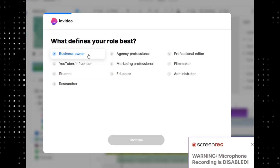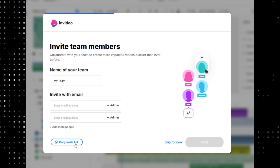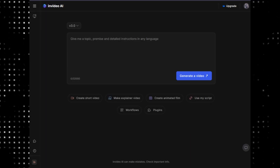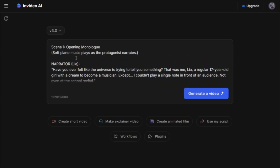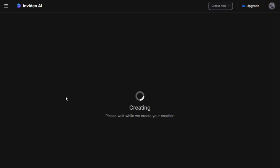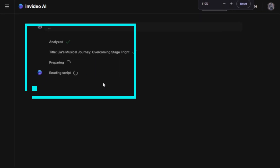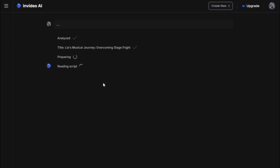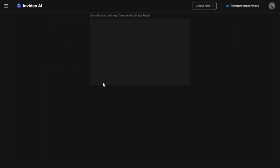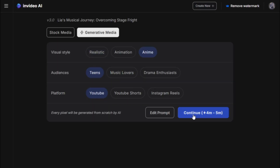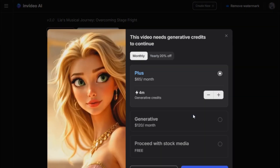I immediately signed up, filled out all the information, and the interface opened. With the script ready, I copied it and pasted it into InVideo's prompt box. I hit generate video and the analyzing process began. At this point I was on cloud nine — those gurus were finally right, or so I thought. After analyzing, I selected the options and clicked continue. Then came the pop-up. And guess what? It wasn't free. It was expensive.